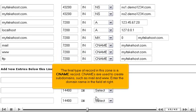The final type of record in this zone is the CNAME record. CNAMEs are used to create subdomains, such as mail and www. Enter the domain name in the field at right.